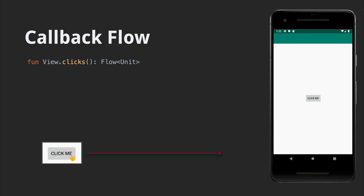We're going to add an extension function onto the Android View class. This function will return a flow of units. The idea is that every time a user clicks on a view, a unit will be emitted over the stream. It might seem a bit odd to have a stream of empty units, but it makes sense — Android click events don't carry any extra data. We only need to know they happened. One other thing about Android is how event handling is callback-based.